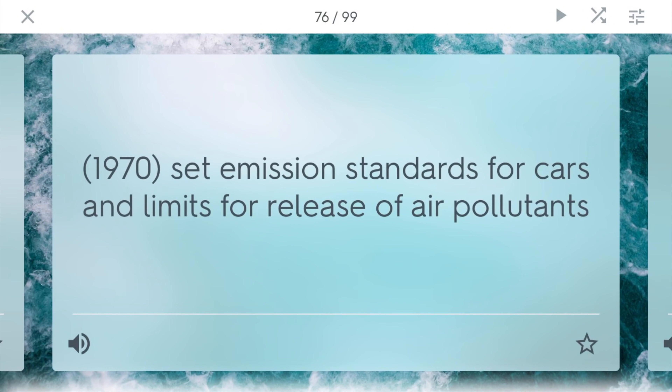Clean Air Act. This was an act enacted in 1970, and it set emission standards for cars and limits for the release of air pollutants. LA was suffering from very bad air quality, as were other places, so Congress had to step in and curb these emissions from tailpipes.